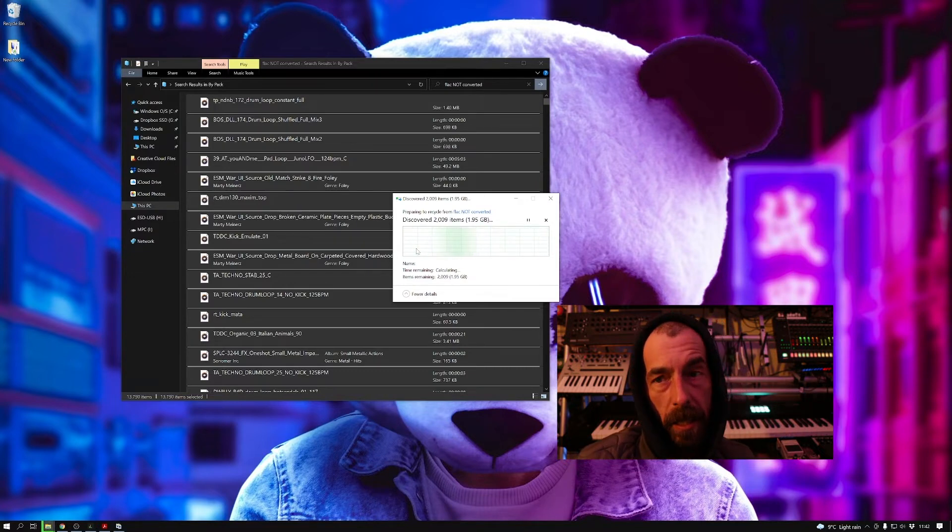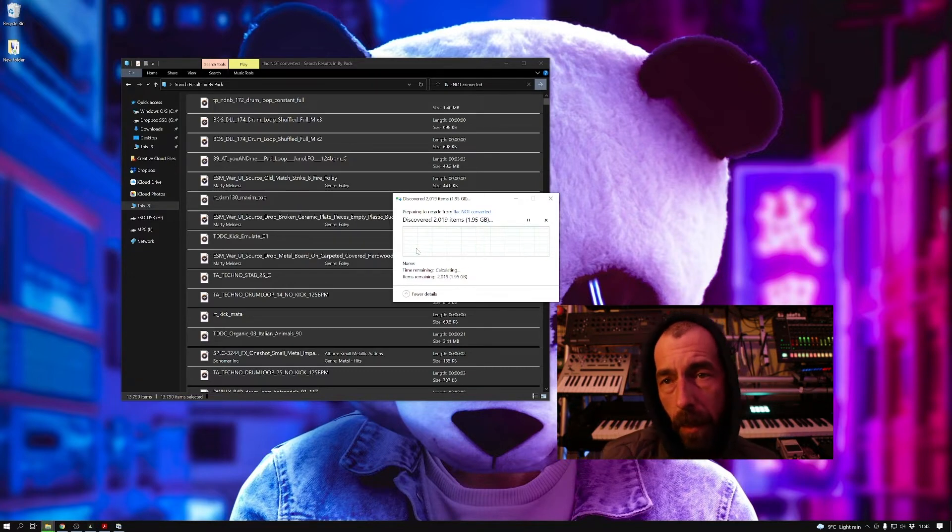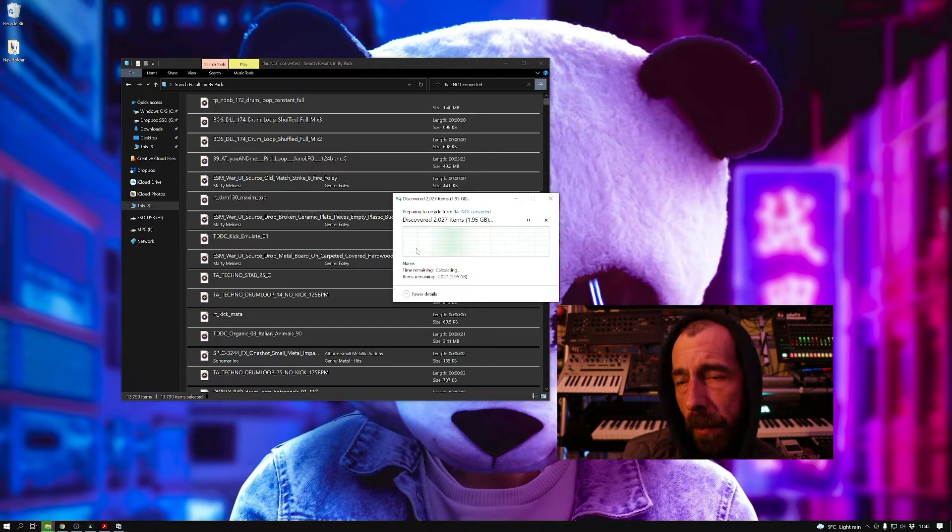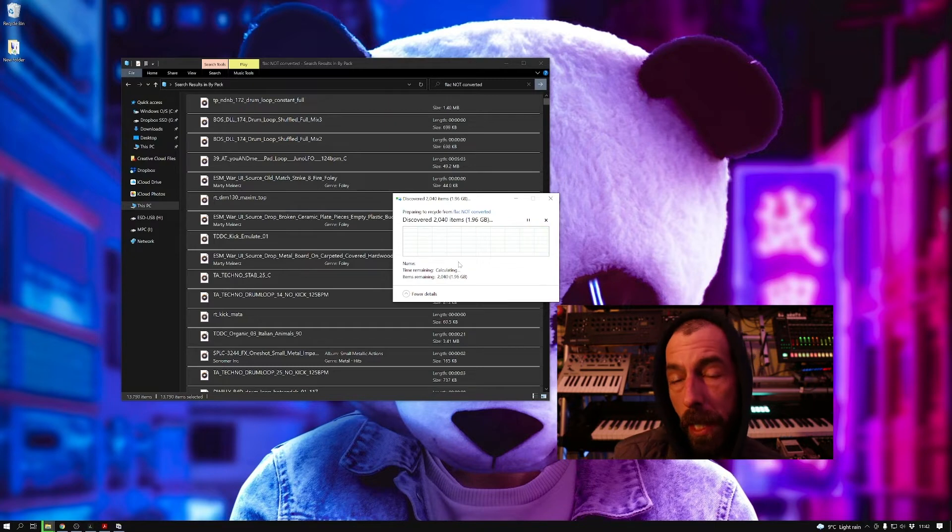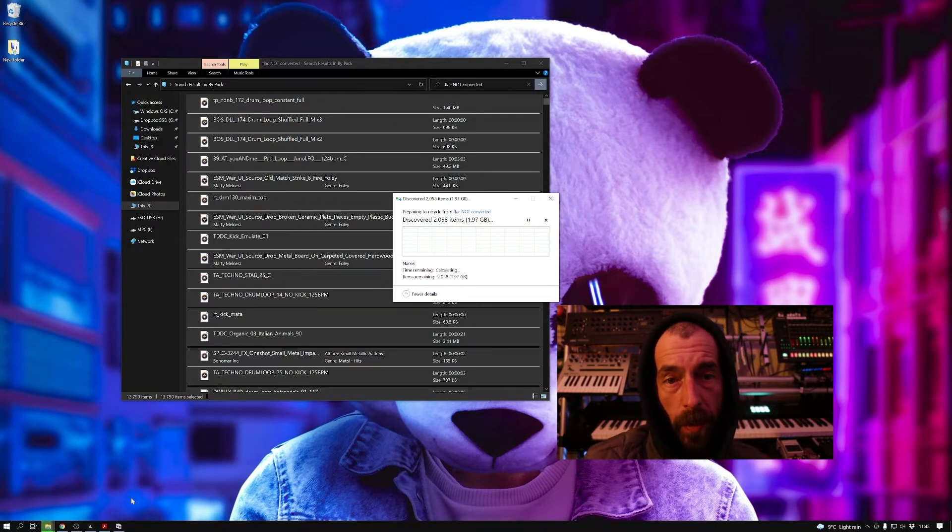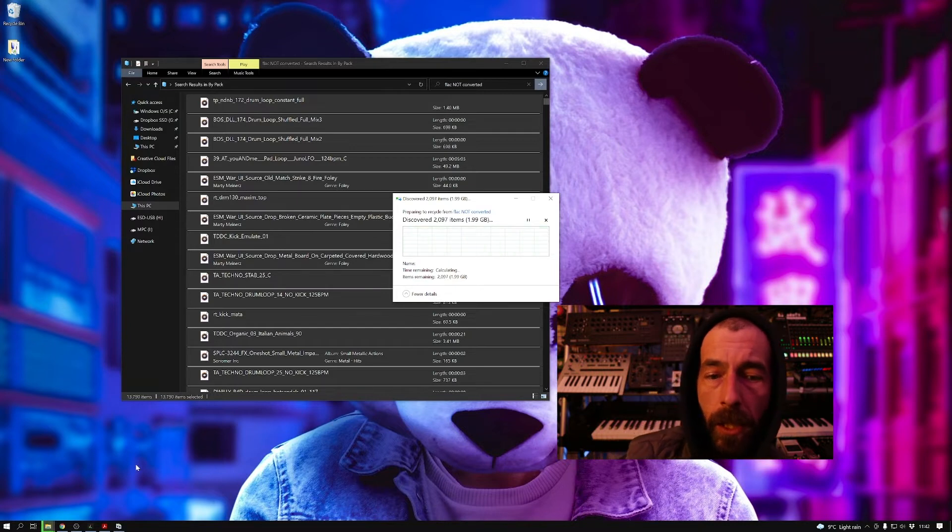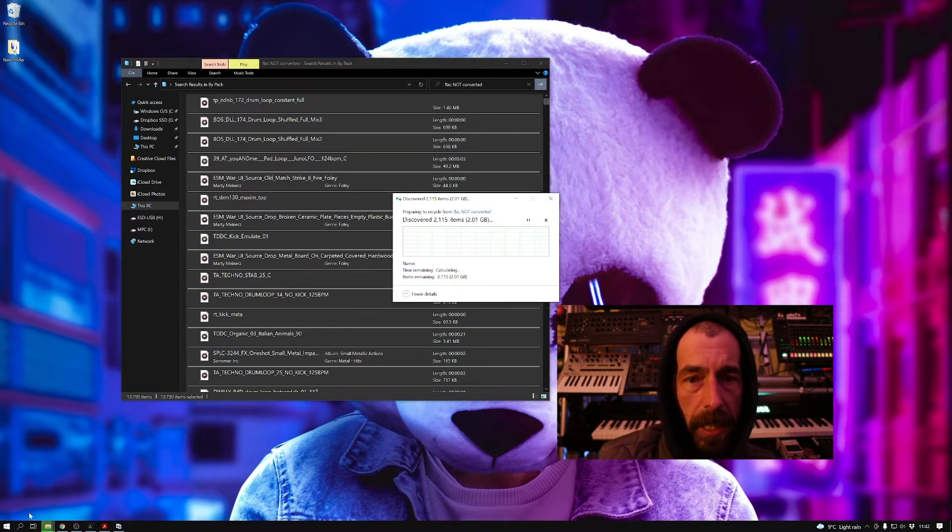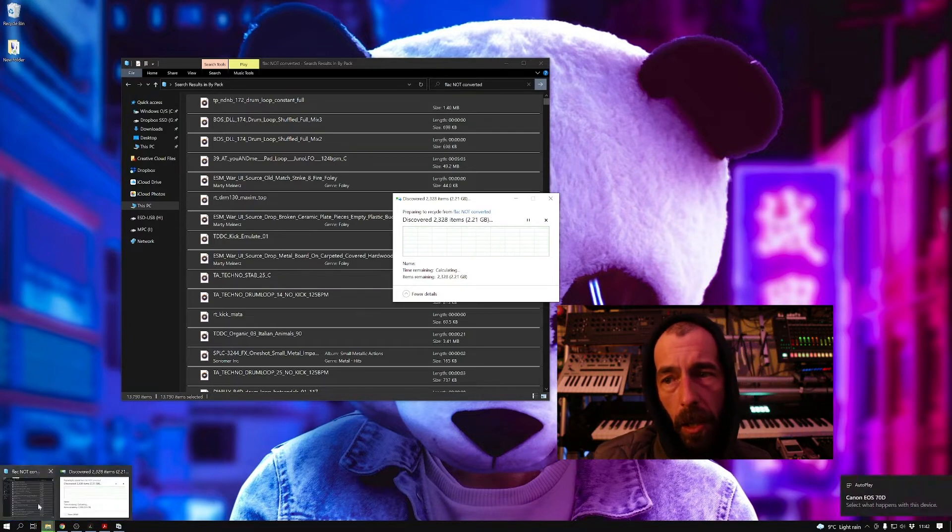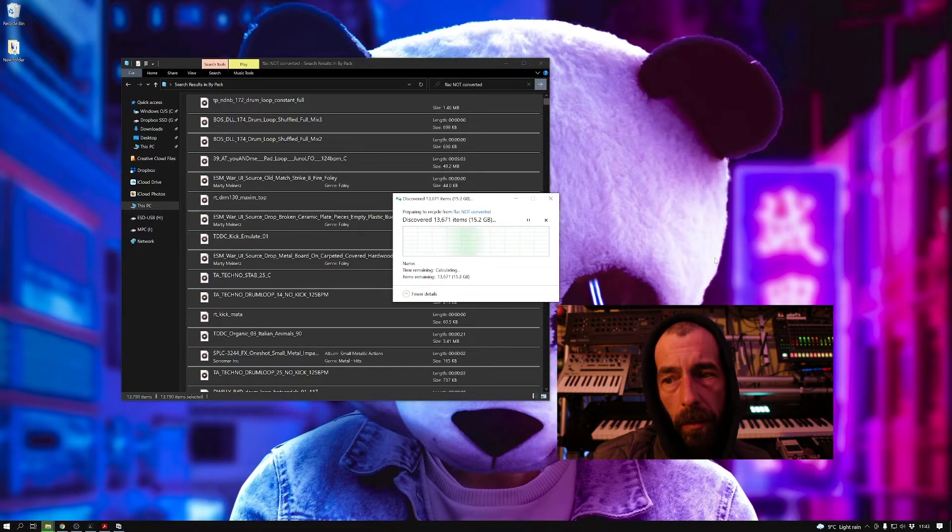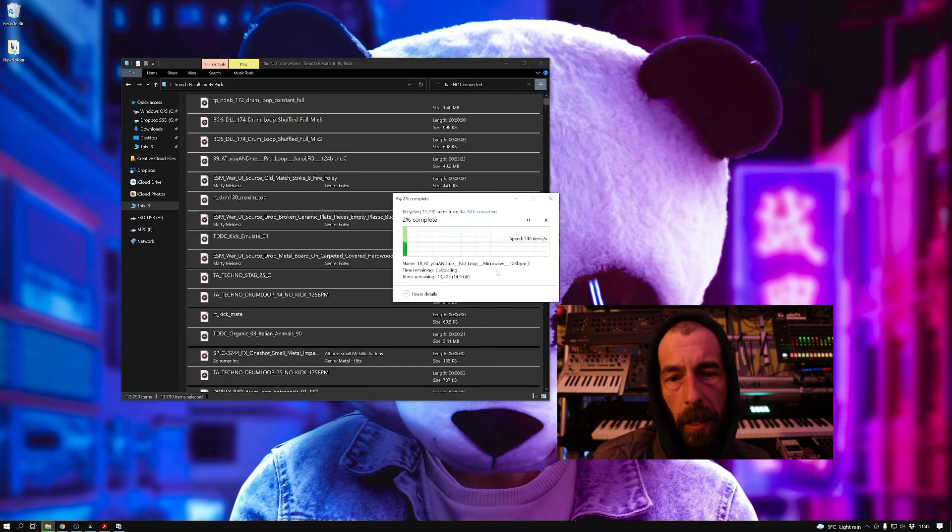Obviously I'm not doing that because we don't want to download the ones that we know don't work when we've got the ones on there that we know do work. So what this is doing here is just deleting all of the junk downloads from Splice that didn't work.